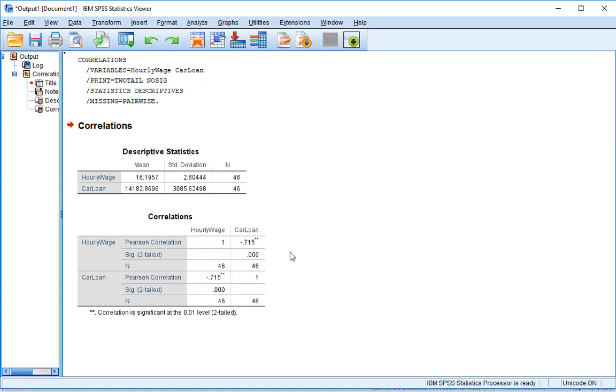Now Pearson's R ranges from negative 1 to positive 1. The closer to 0 it is, the worse the relationship. The closer to plus 1 or negative 1, the stronger the relationship is. A positive value indicates a positive relationship. A negative value indicates a negative relationship. A positive relationship means that if one value goes up, the other value tends to also be up. And a negative relationship means if one value goes up, the other value tends to go low or vice versa. So positive, the two values are both high together or both low together. Whereas a negative relationship, we see one value is low and the other one is high, or one value is high and the other one is low. Whereas 0 represents no relationship. We don't see a trend at all.